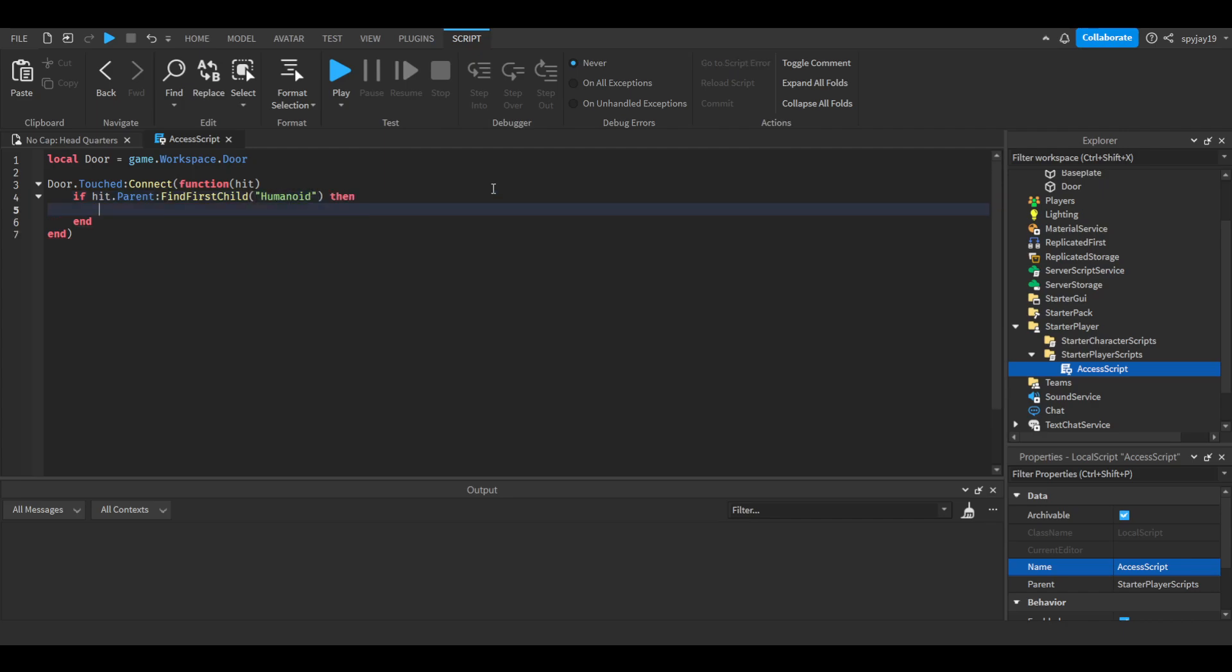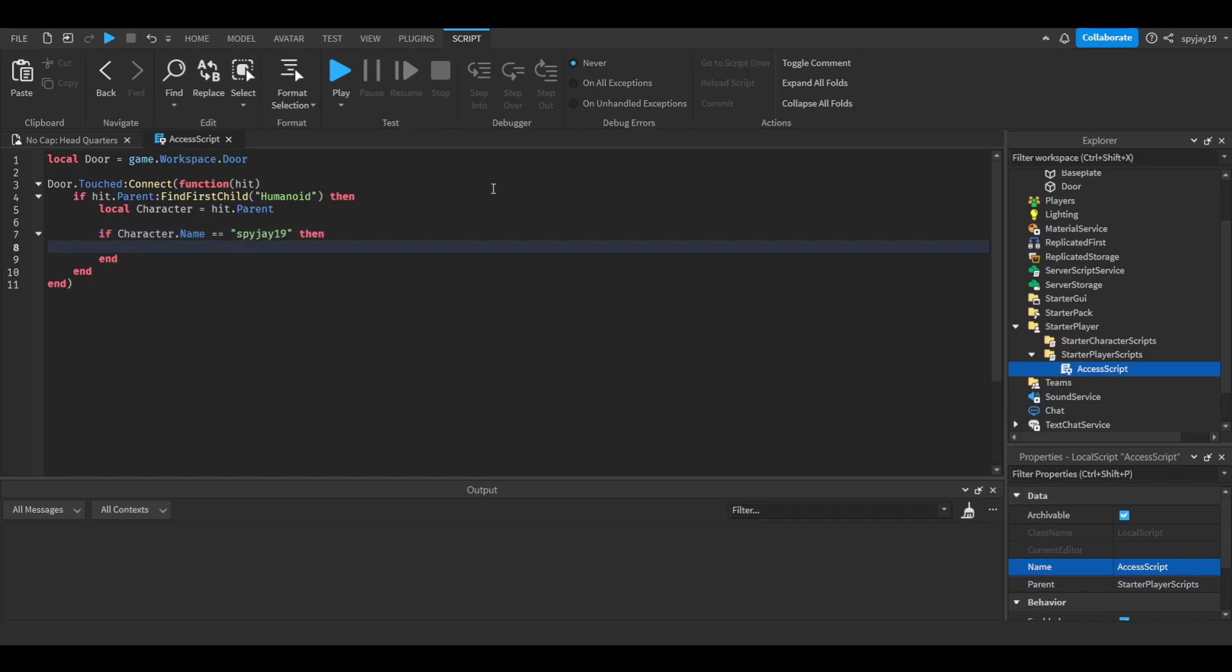We are going to check their name. So let's do local character is equal to hit.Parent. Then we can say if character.Name is equal to, then here you guys would put the name. So I'm going to put my name. You guys would put your name.